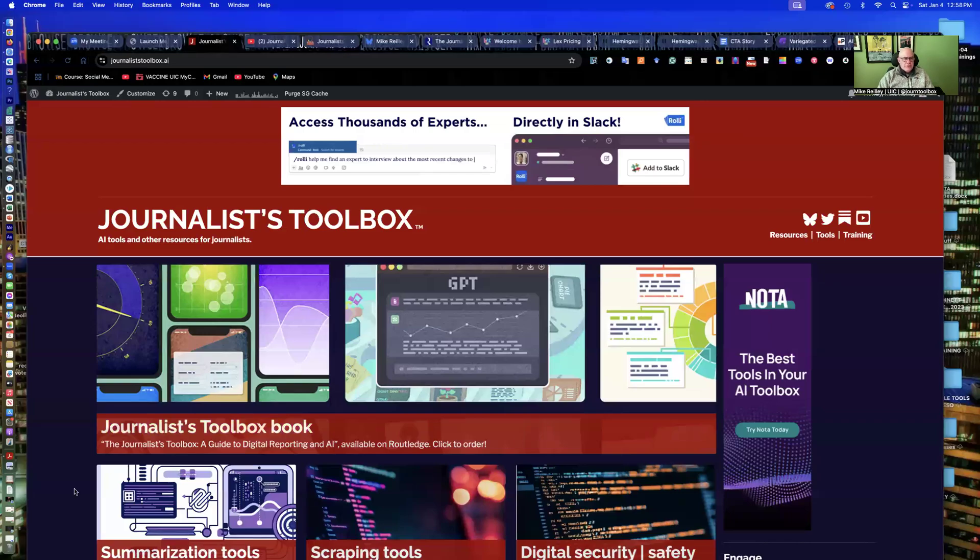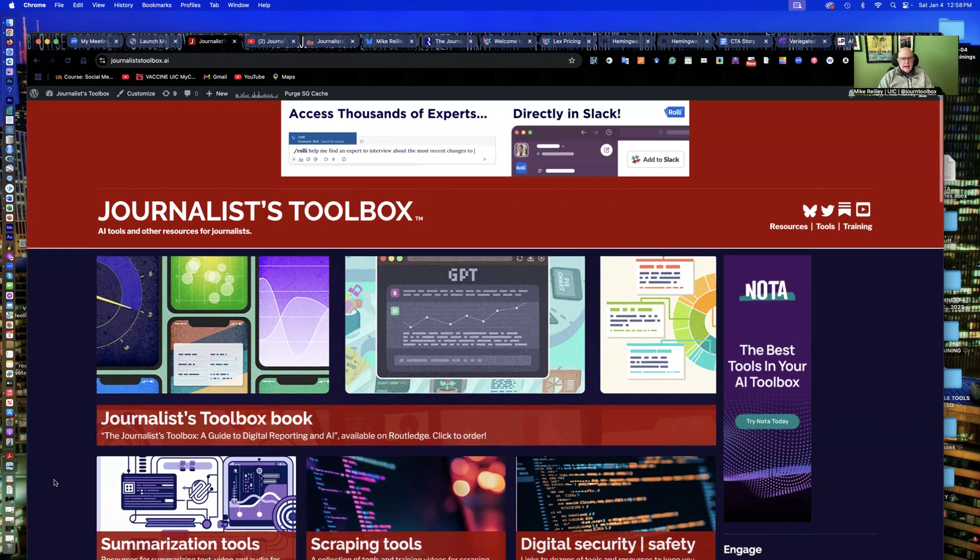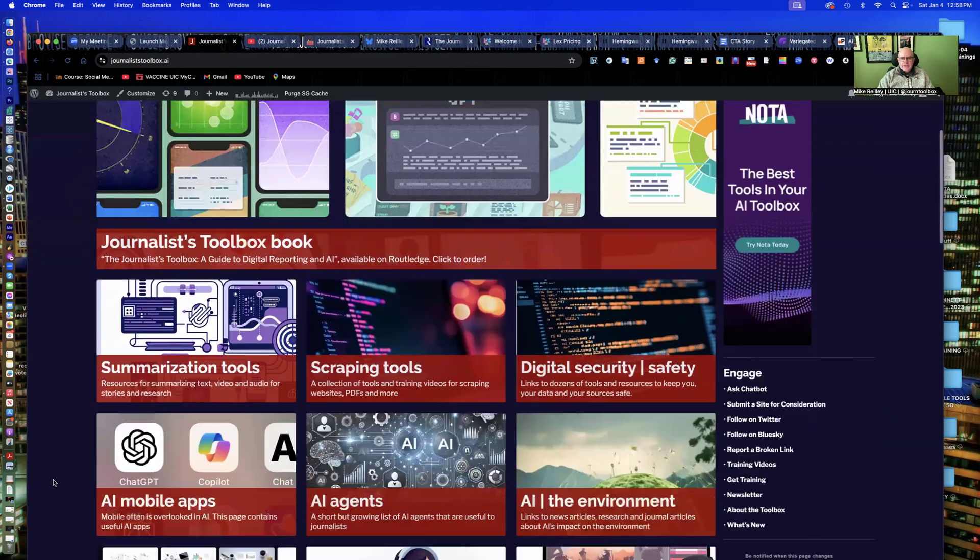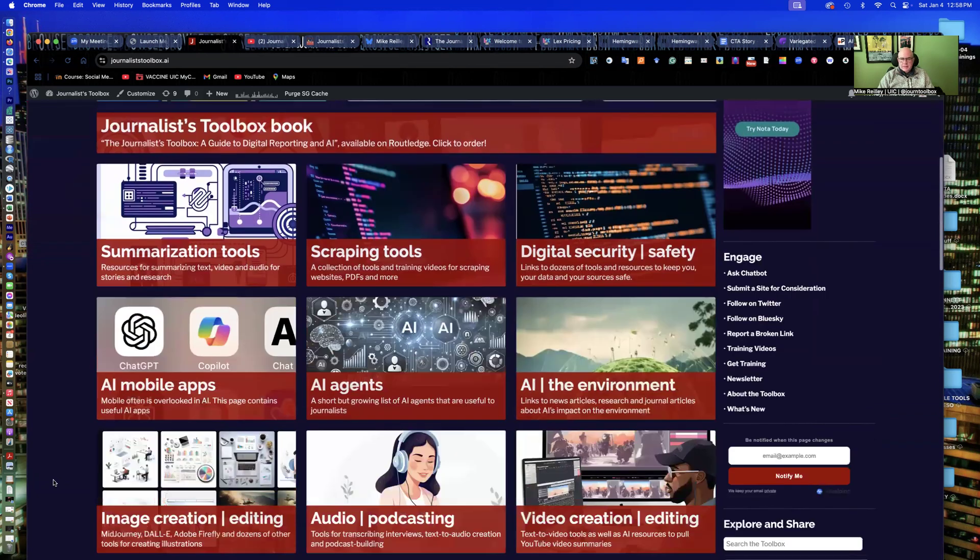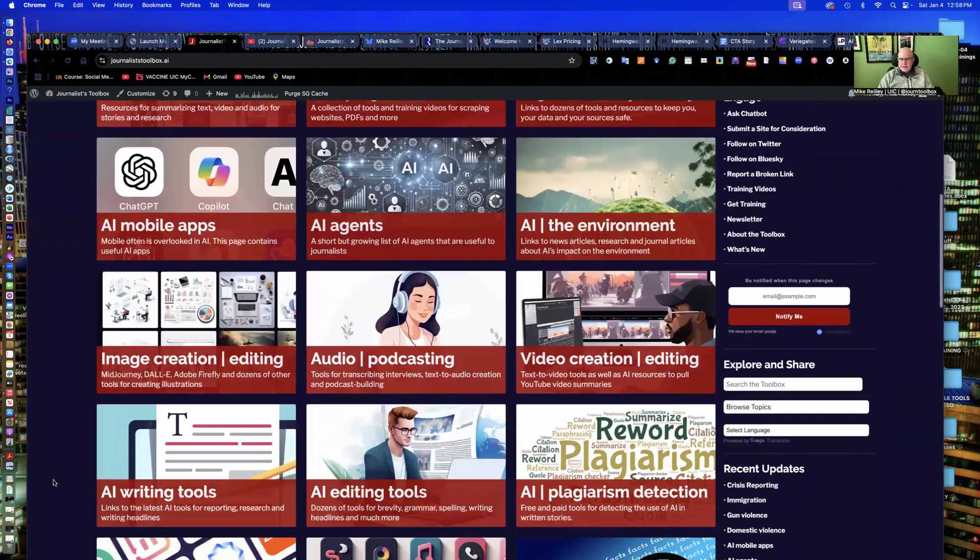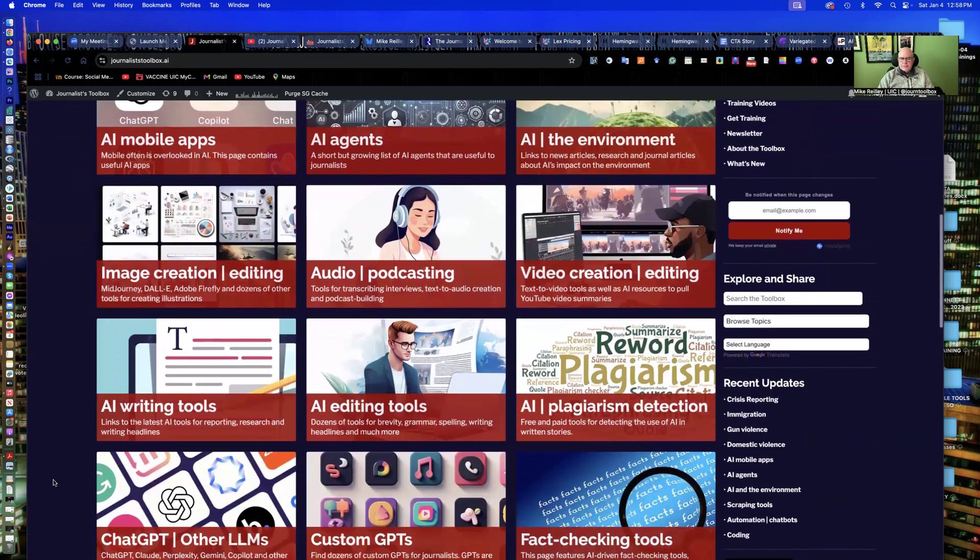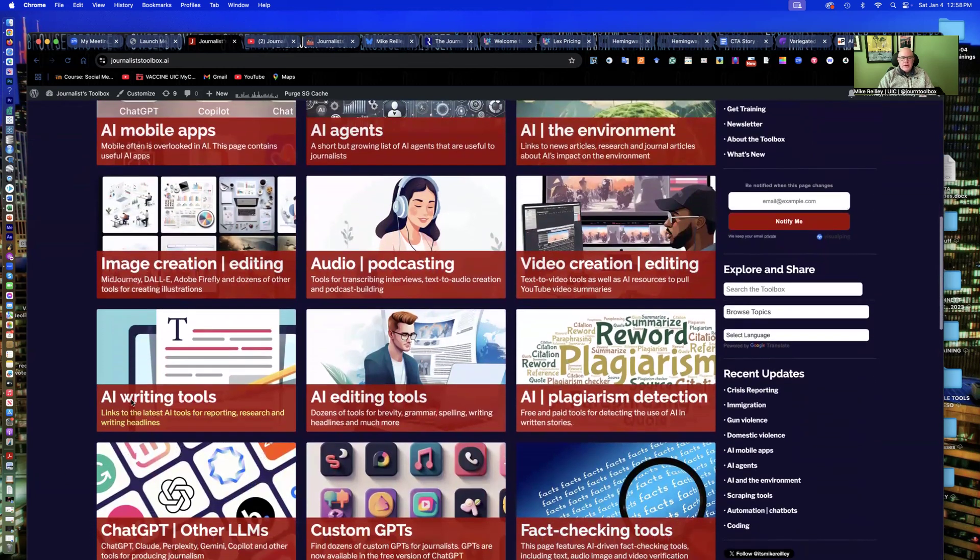Hi, everyone. Welcome to another Journalist Toolbox training. My name is Mike Reilly, the founder and editor of the Journalist Toolbox. You can find us online at journaliststoolbox.ai. That's journalists, plural, toolbox.ai. Here we have a lot of resources, AI tools and others that are helpful for journalists.